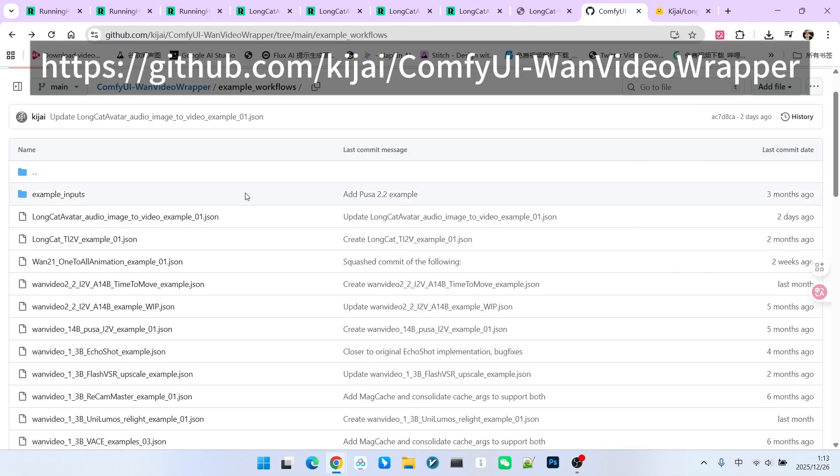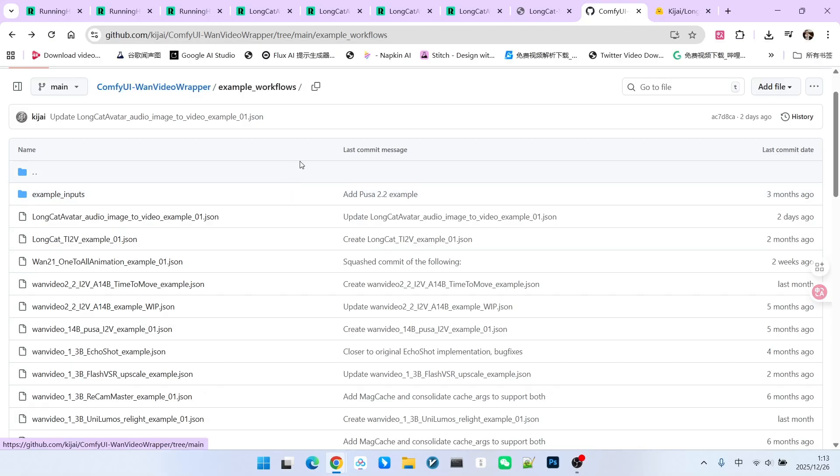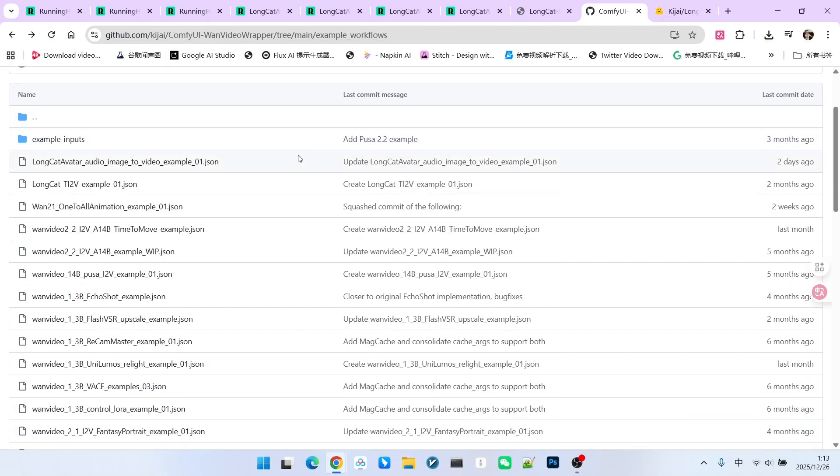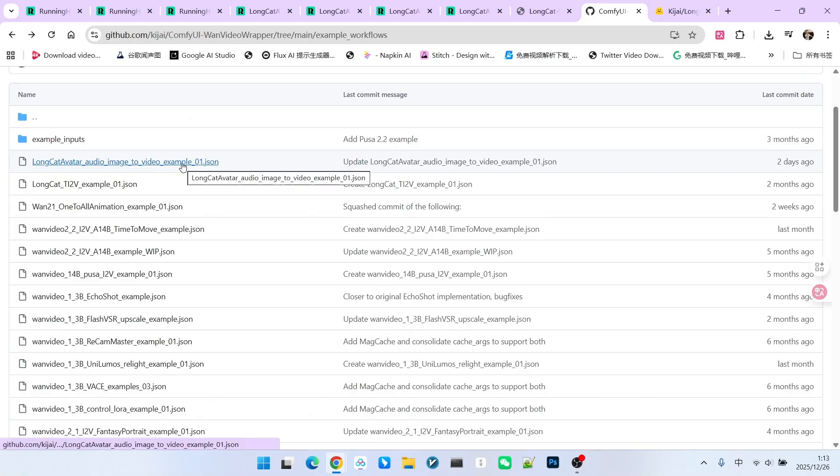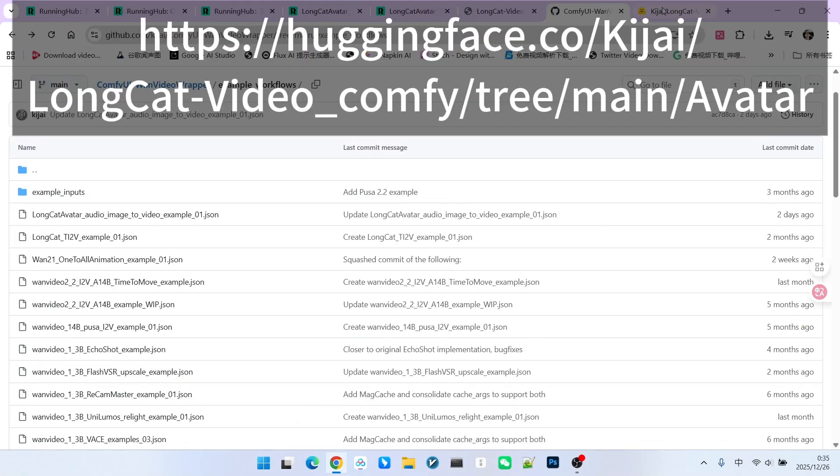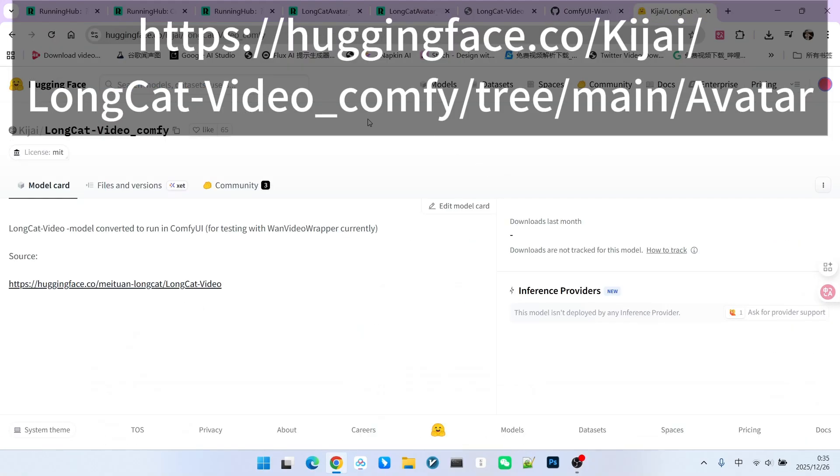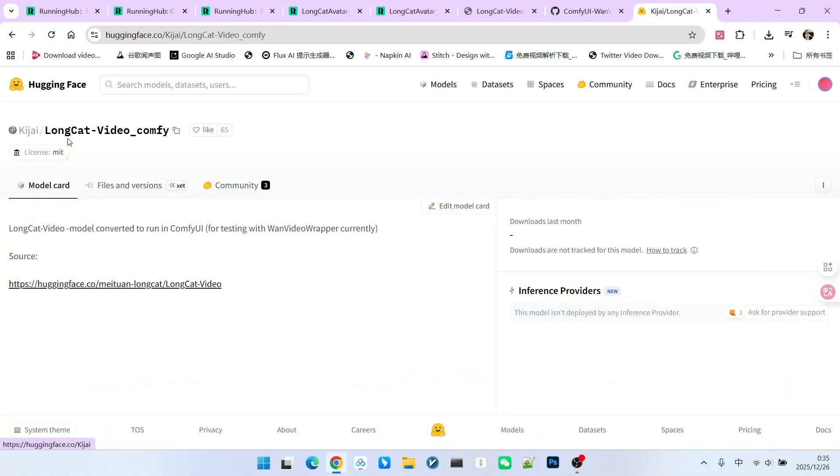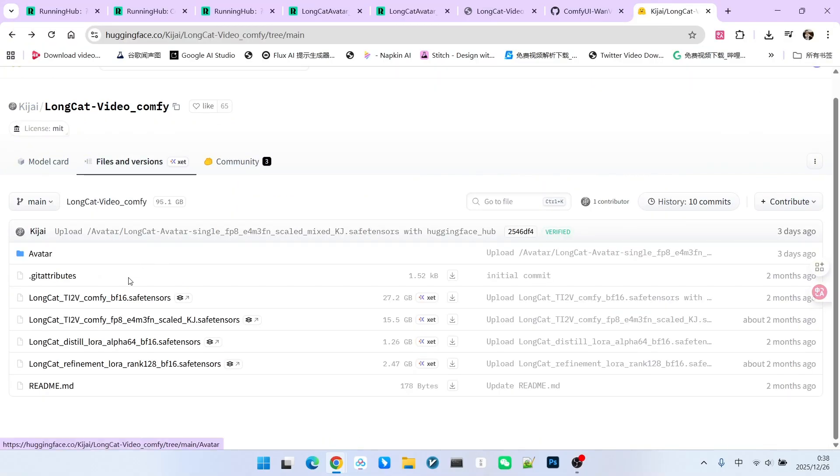If you want to use this model, you just need to update Kijai's ComfyUI Video extension to the latest version, download this workflow, and drag it into your ComfyUI. Regarding the model download, you can open Kijai's repository list on Hugging Face.